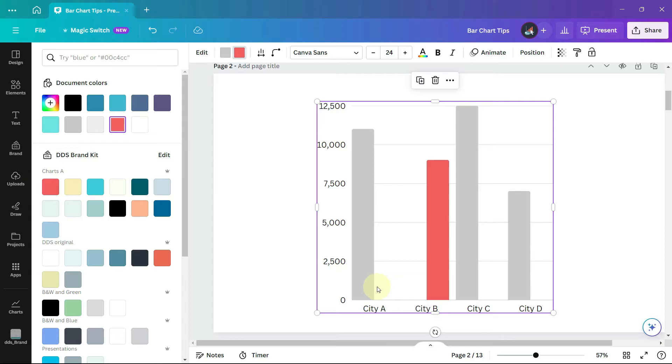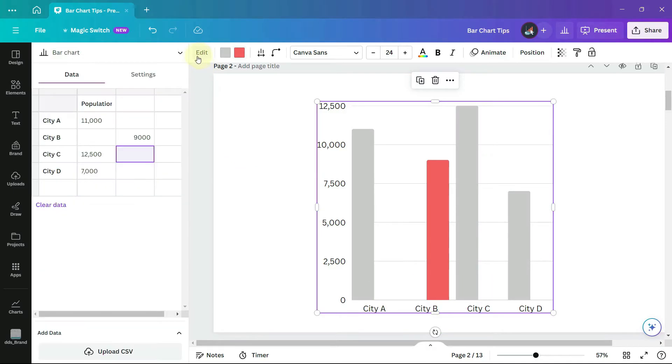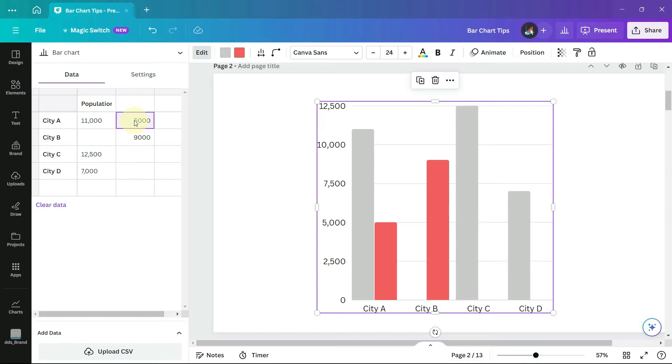However there's extra space between the bars that I don't want. So the reason this happens is because when you enter data for a regular bar chart the bars are placed next to each other.